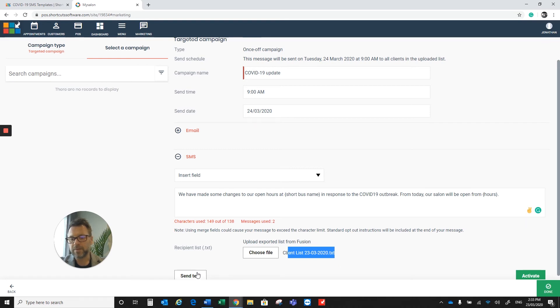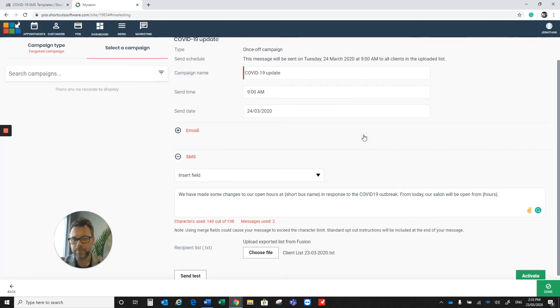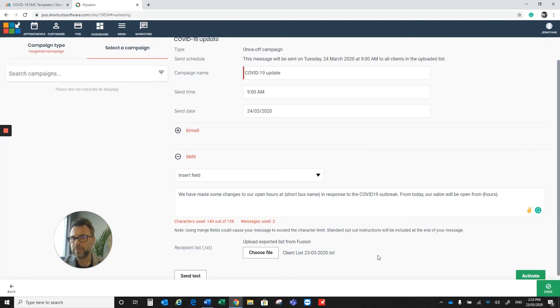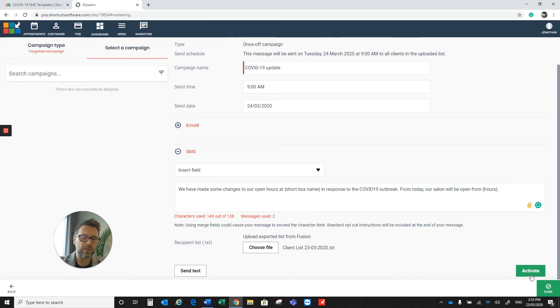Please send yourself a test. You're going to put your phone number in there and click on Send. Once you've received that text message and you've read over it and you're happy, come back to this page and click on Activate in the bottom right corner.